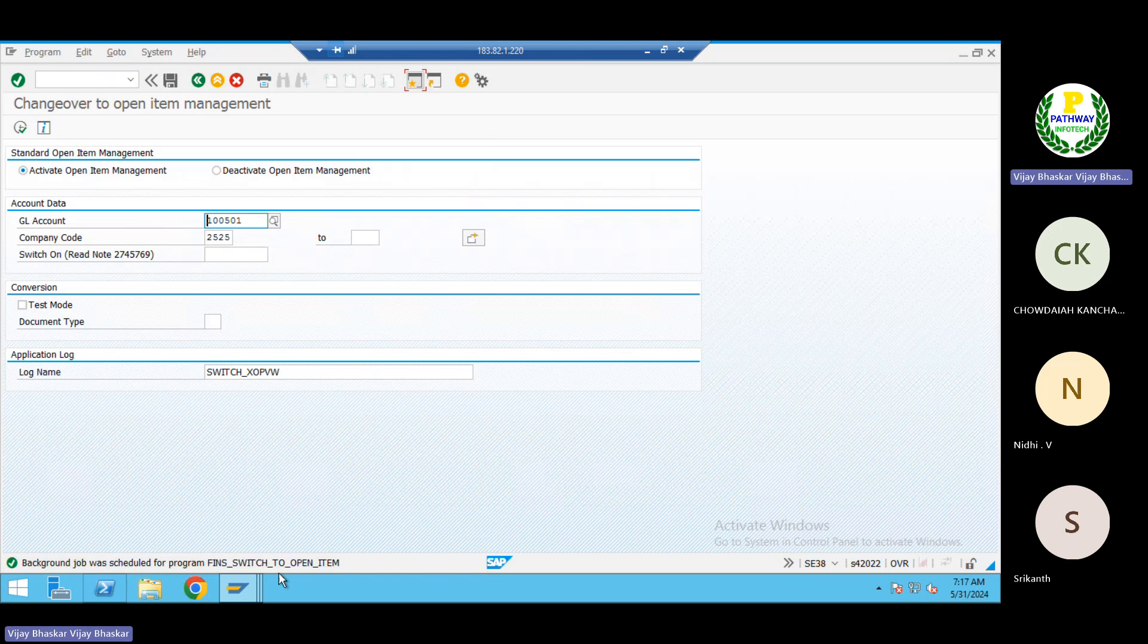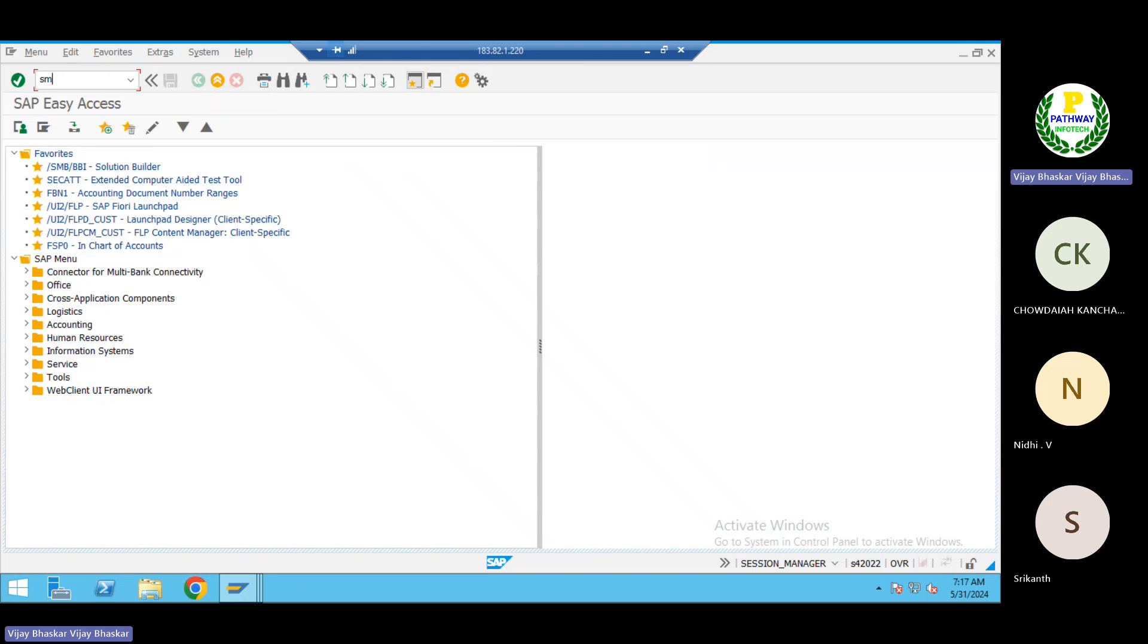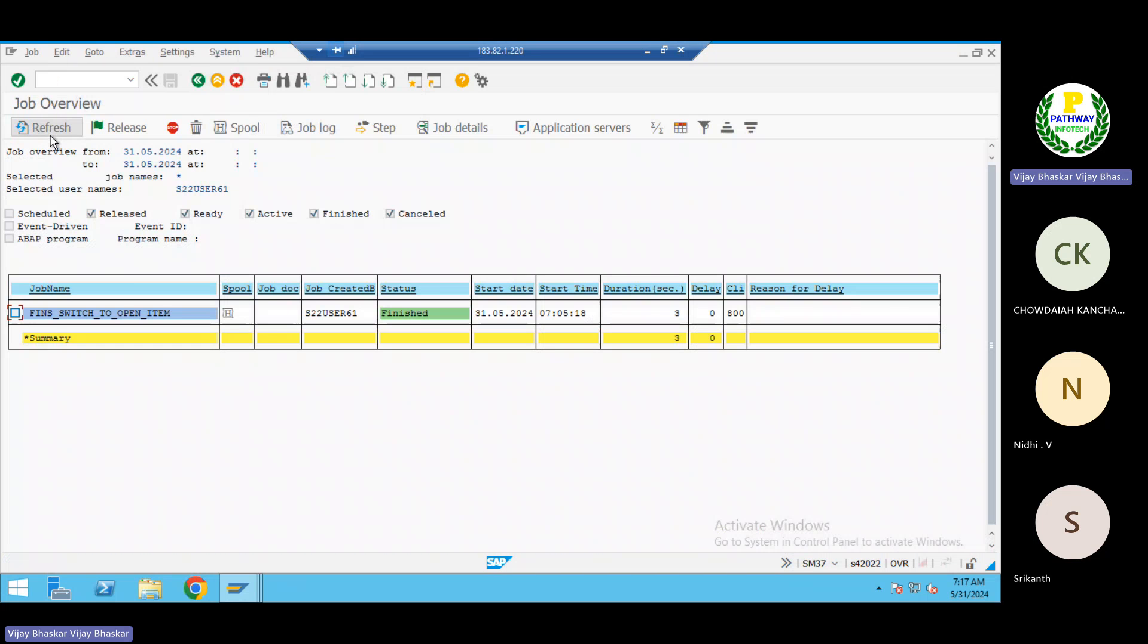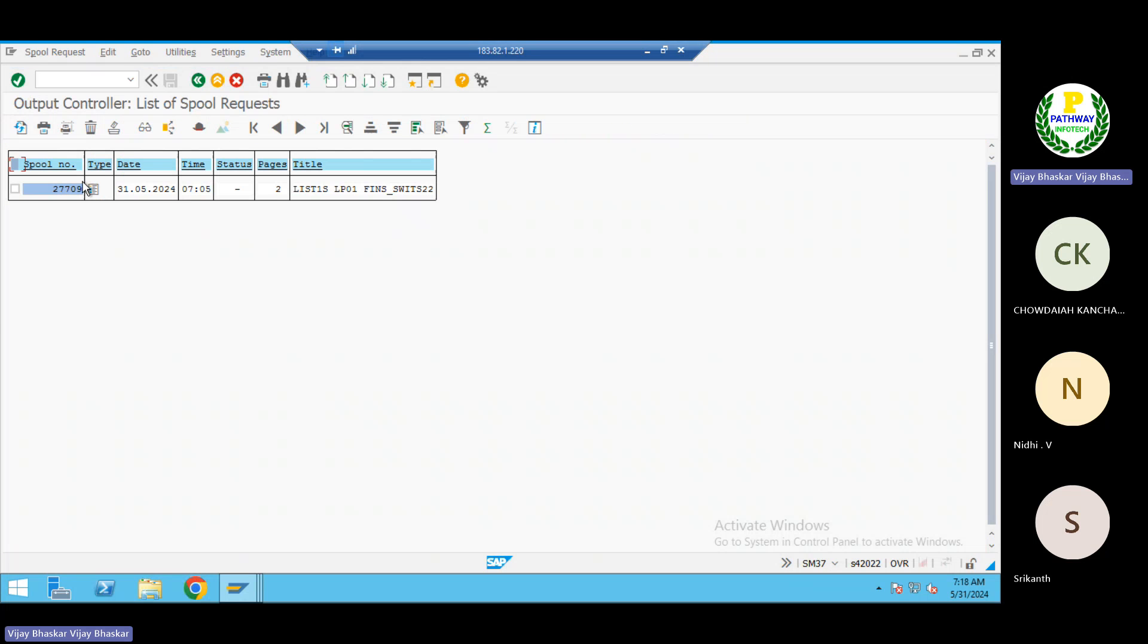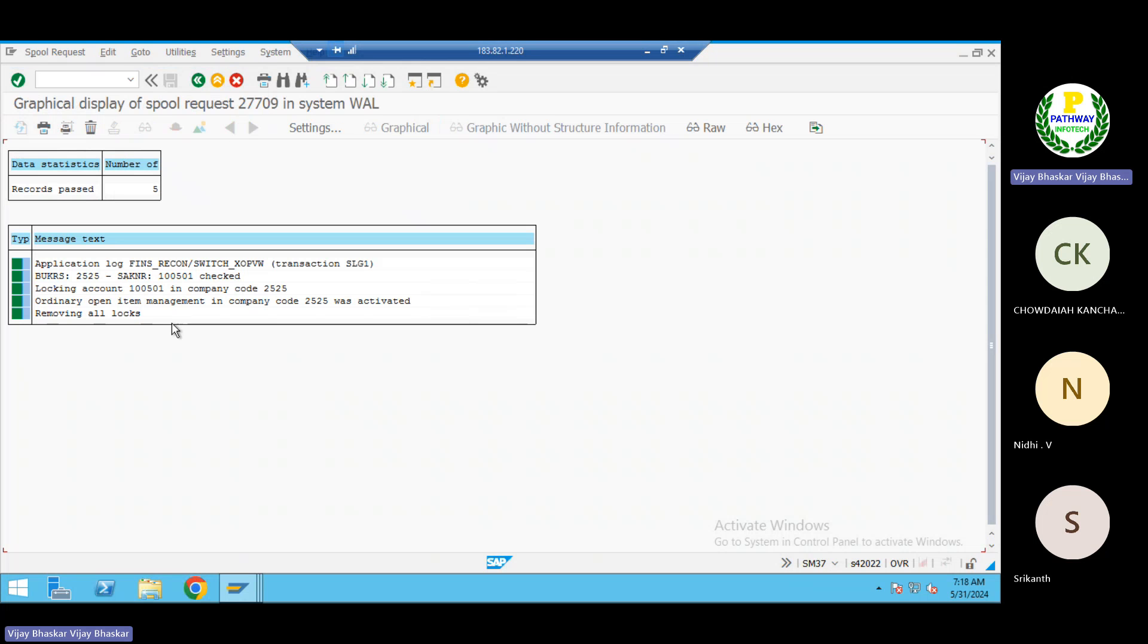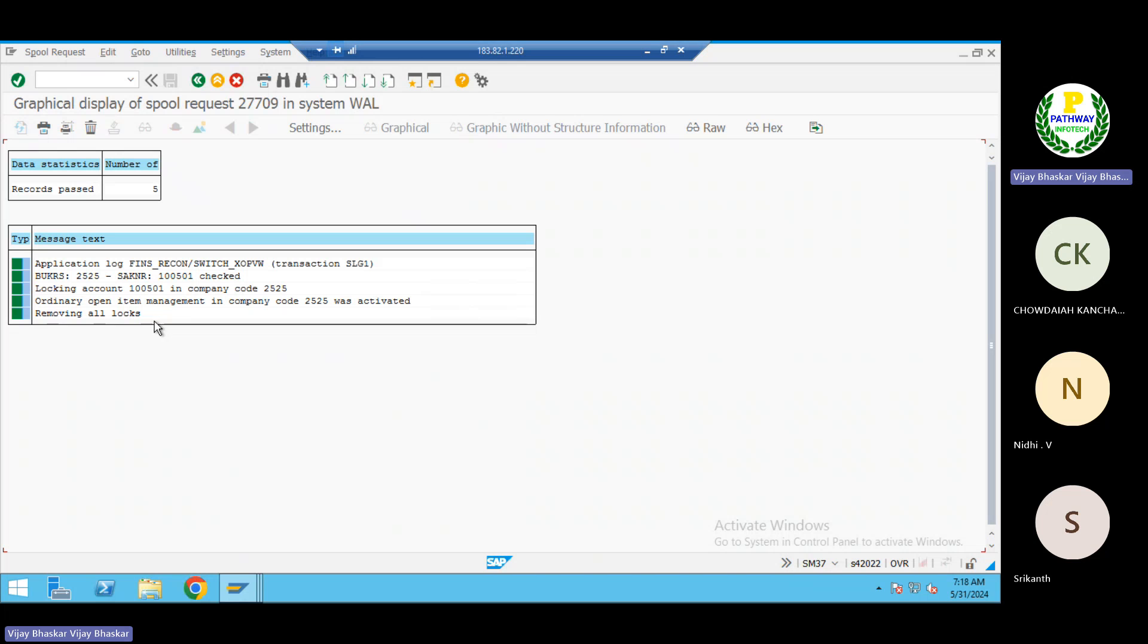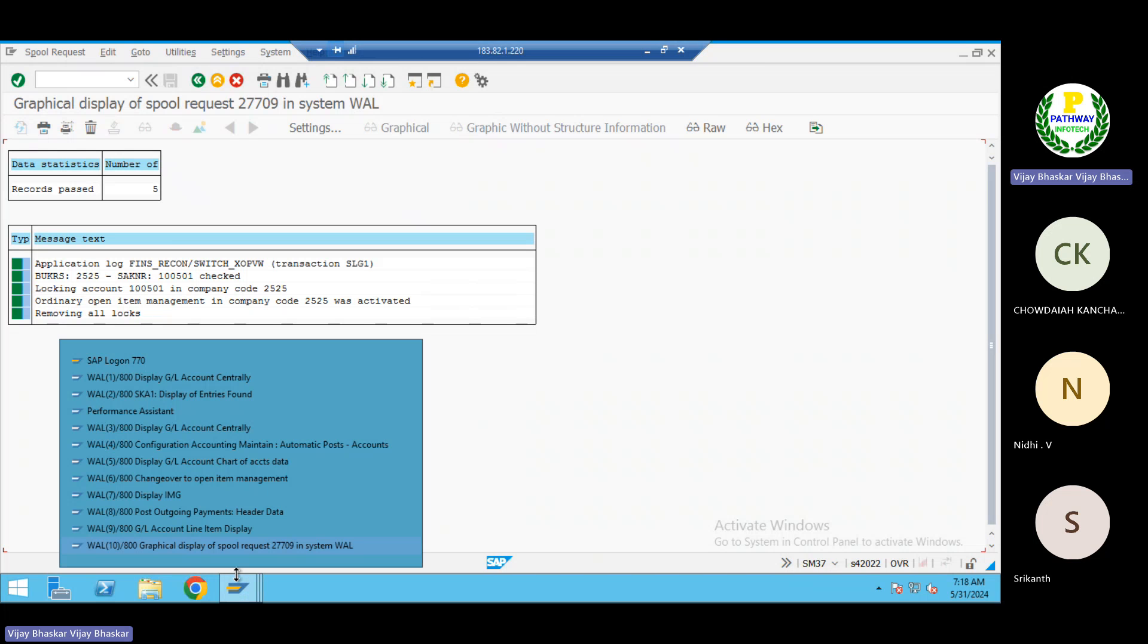So the job has been released here. Okay, so now let's go to SM37 transaction code and we'll monitor the job here. Job has been finished successfully. Let's see the output what it has been generated. See, open item management in company code was activated, removing all locks. Okay, now go back.